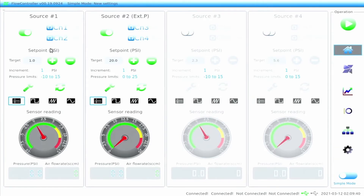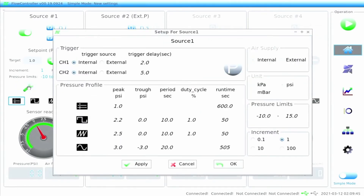Within the parameter setting zone, the user can make changes to the nature of the pressure source. By pressing the wrench icon, the user can adjust trigger condition settings, pressure settings, air supply source, units of pressure, pressure range, and unit increment.